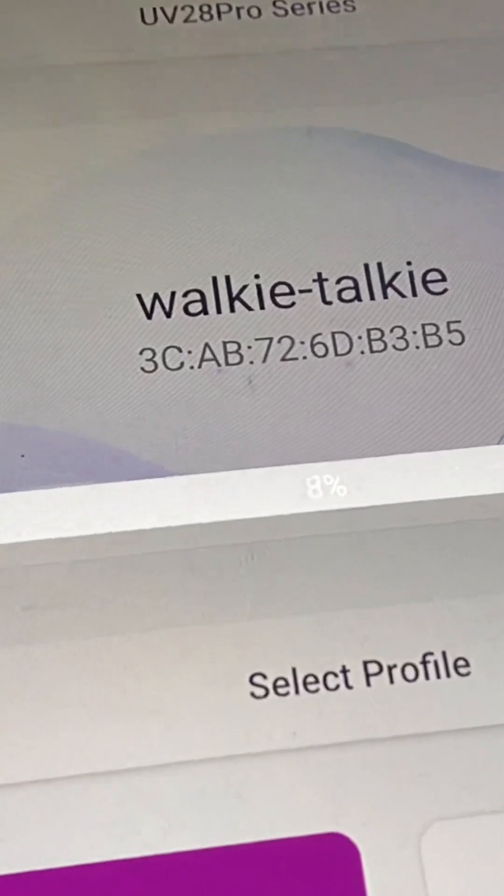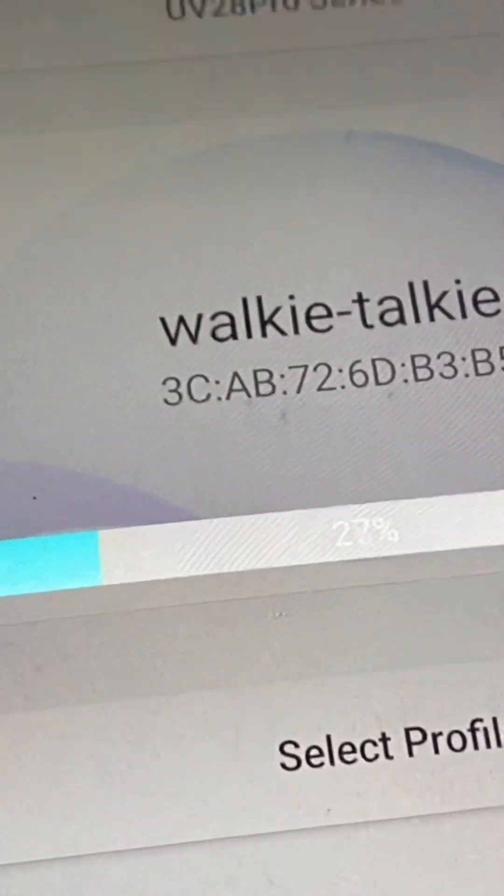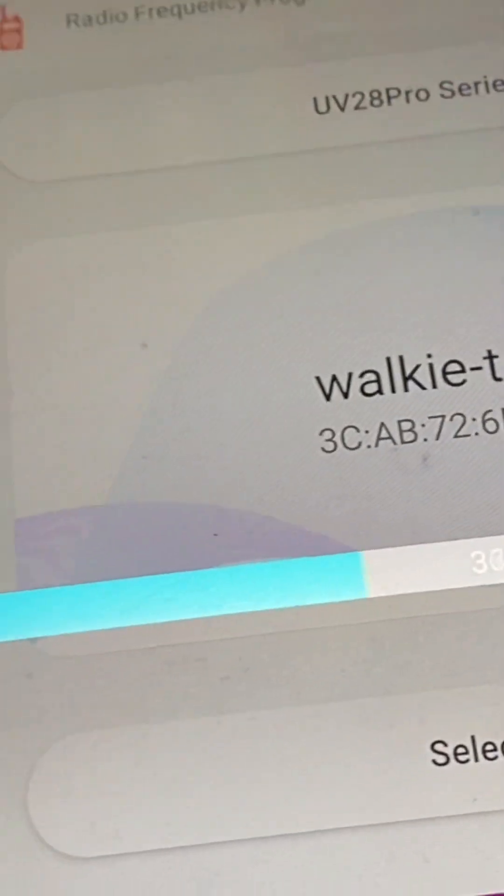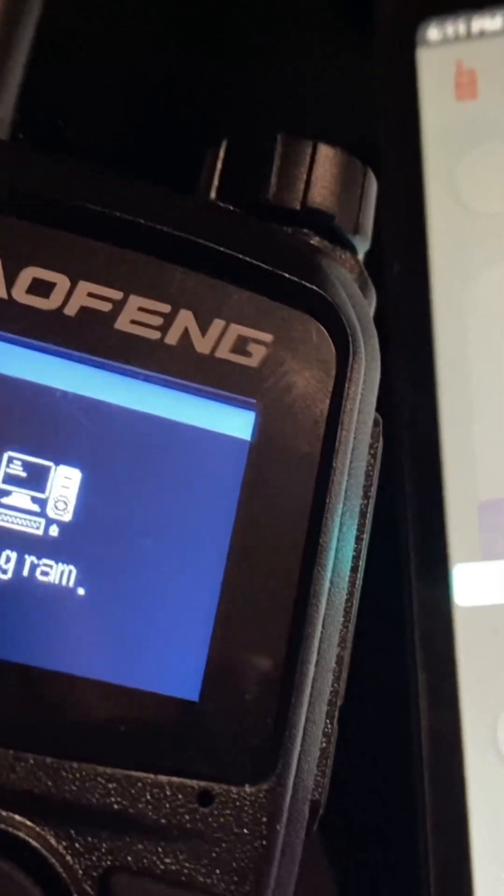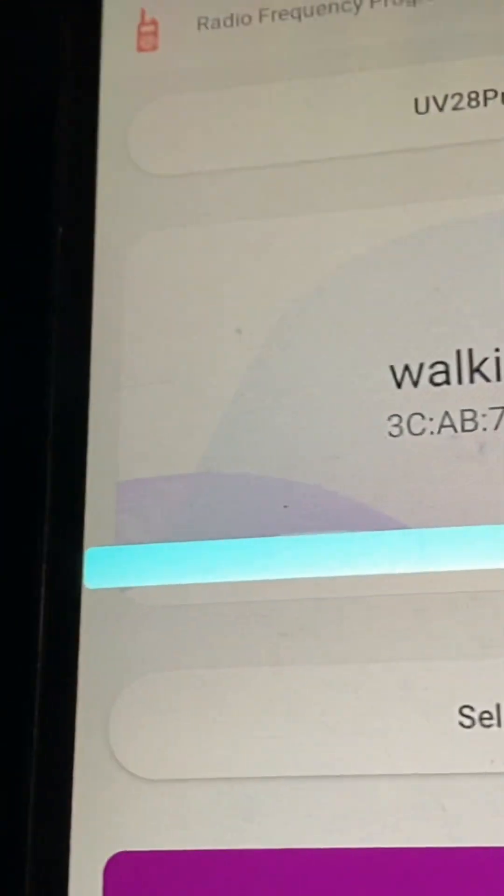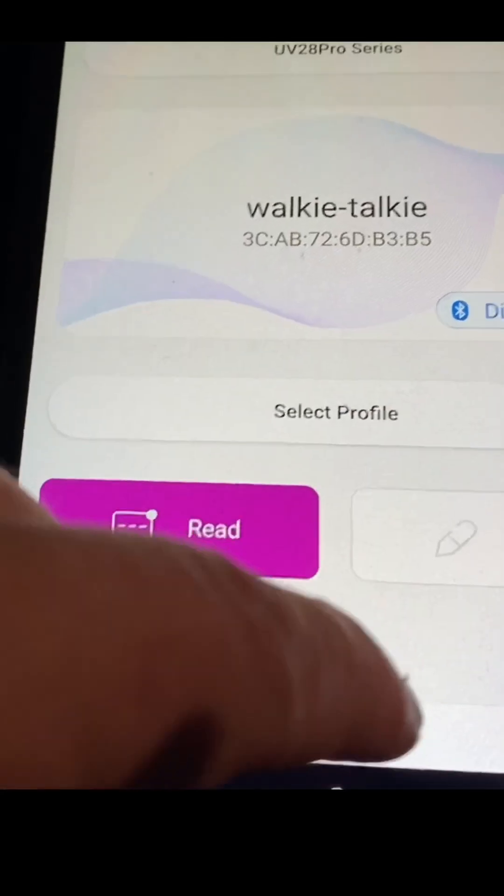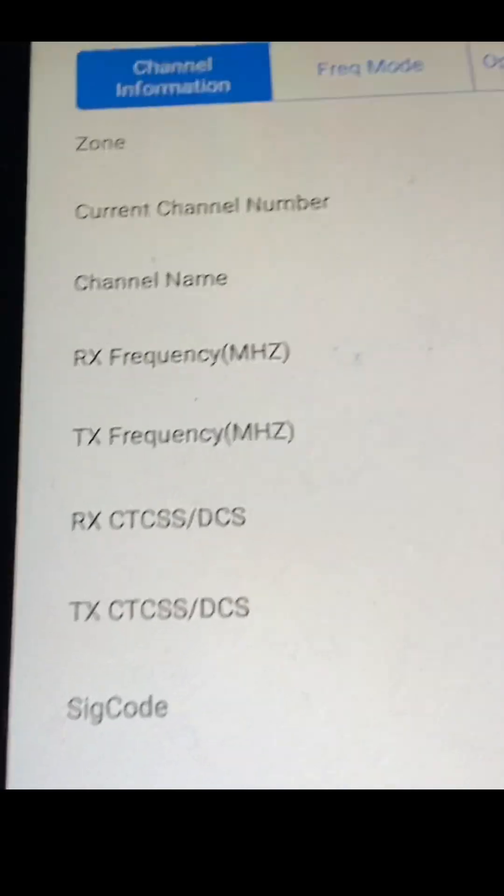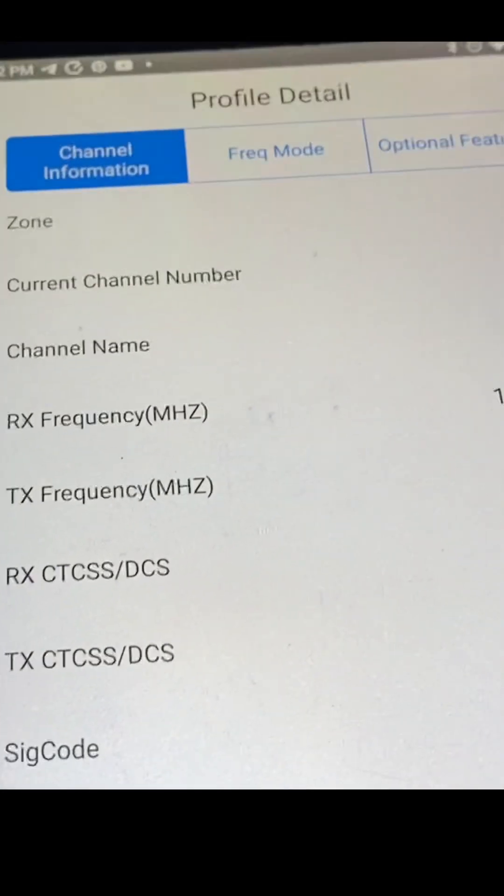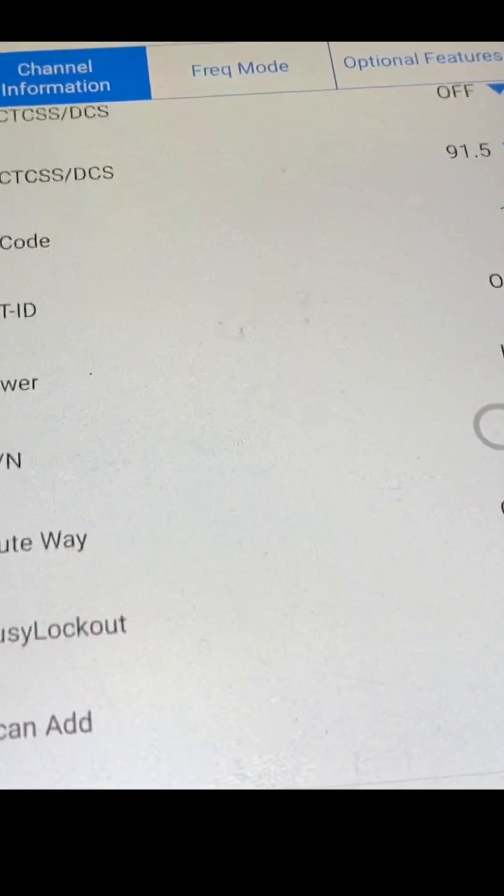This works the same on iPhone and Android. You can see on the radio that it's connected to the device and downloading. Once it's downloaded, we can edit or look at each channel.